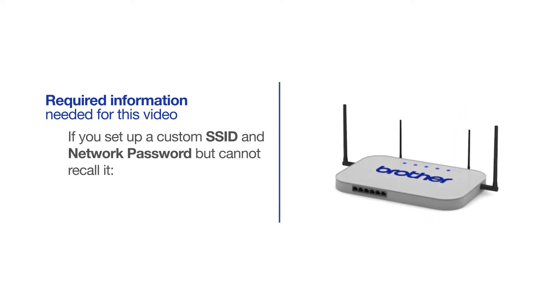If you've set up a custom SSID and network password and cannot recall this information, please contact your router manufacturer. Setup cannot be accomplished without this information.